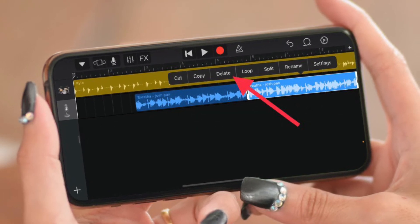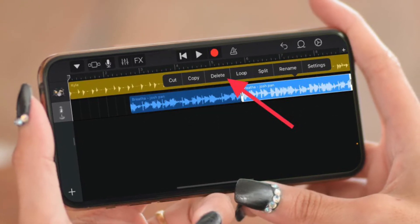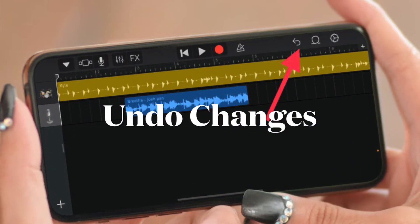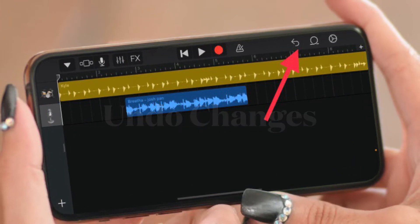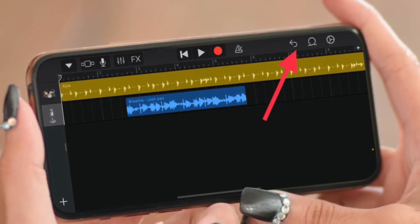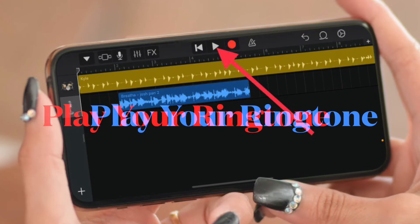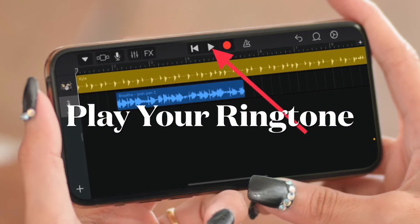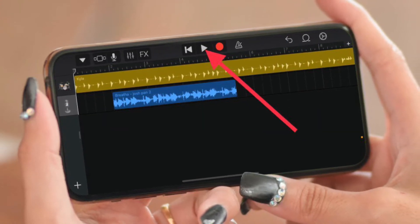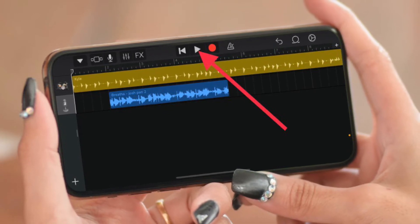If you want to delete an unwanted part of the song, simply select that part and choose the Delete option in the pop-up menu. If you wish to undo changes, tap on the reverse arrow icon at the top right corner of the screen. To preview your edited ringtone, tap the play button at the top to check whether it sounds the way you want.